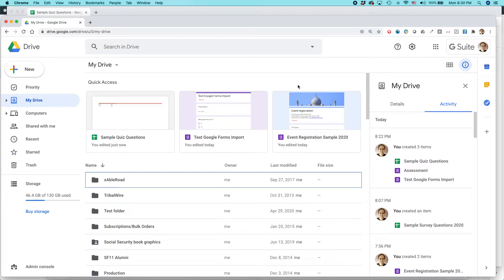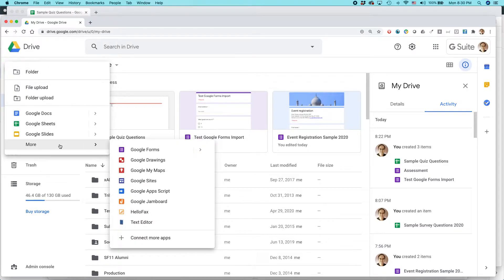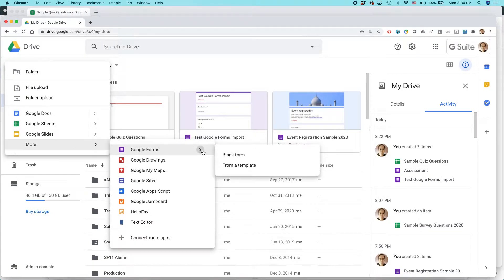This is the Google Chrome browser, and this is where I usually start when I'm creating a new form. We're going to go to the New button in Google Drive, click it, hover over More, then hover over this little arrow next to Google Forms and select from a template.